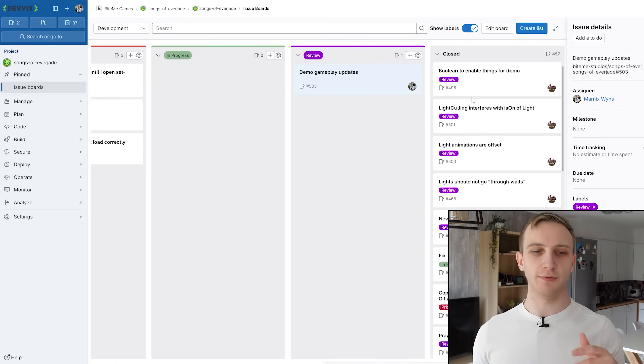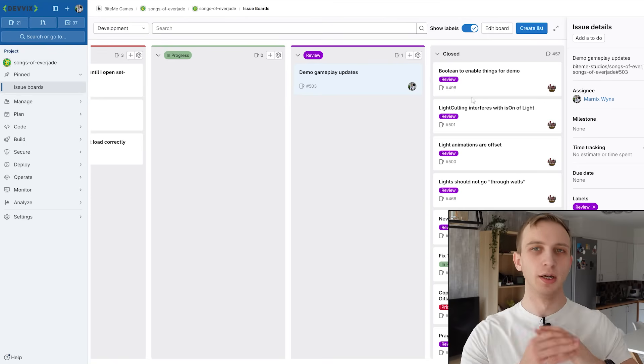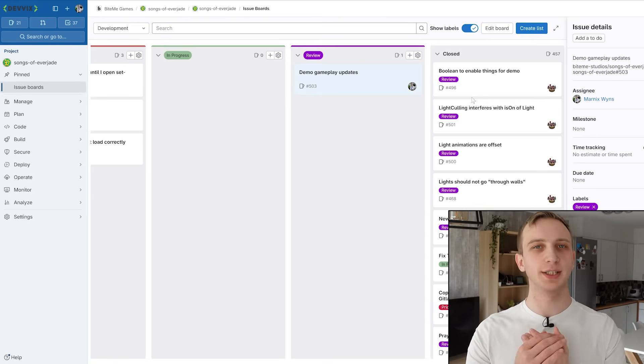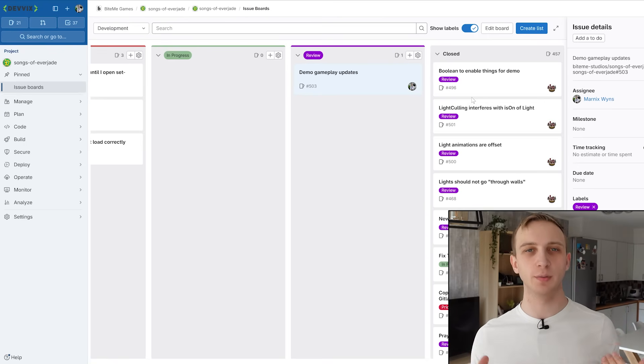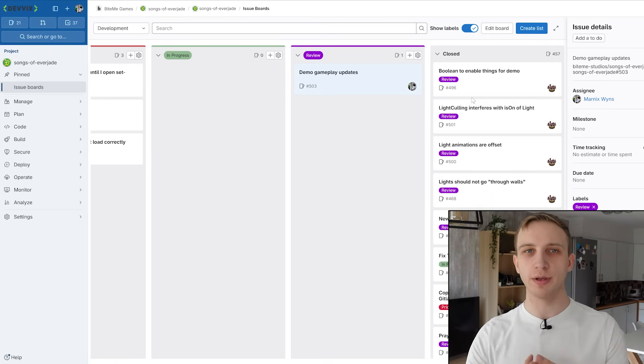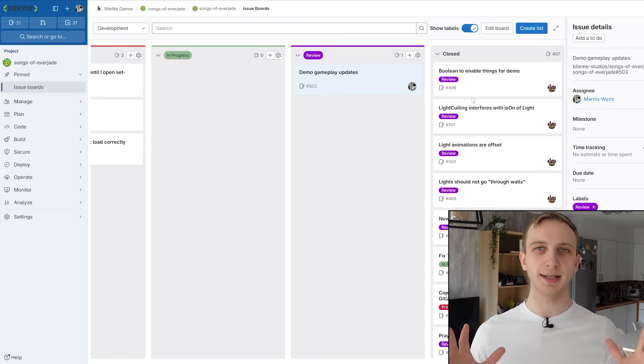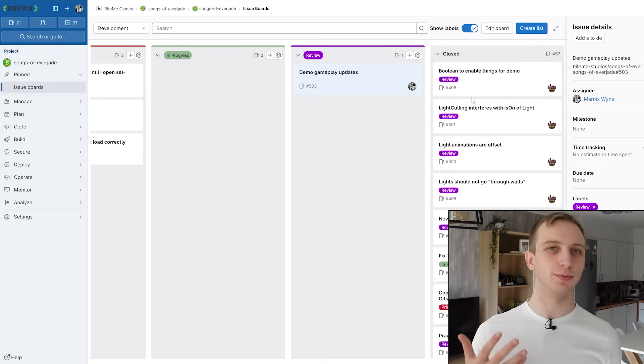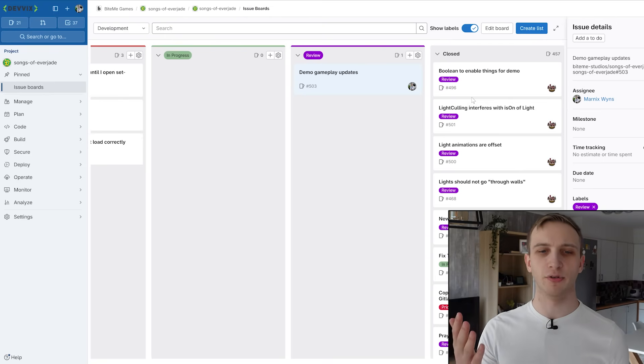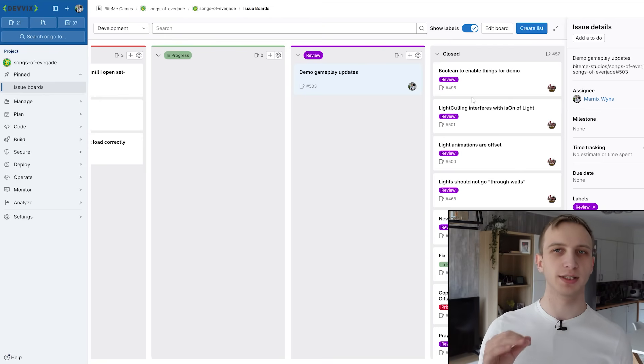And that's pretty much the entire flow for our GitLab boards. So once again, you can 100% copy this if you want on something like a Trello or a Notion or anything else, basically, that supports Kanban boards. It's very common right now to find those things, so don't worry about it too much.